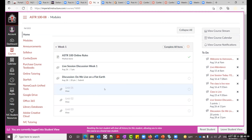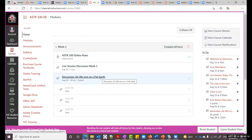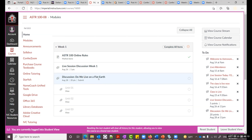We have an assignment from last week with two parts: one due this Thursday and the other due this Saturday, combining for 20 points total. You need to do them for two reasons: first, you'll miss points; second, if you don't engage in this class, the college is required to report students who do not engage as being absent, and they could be dropped from the class.